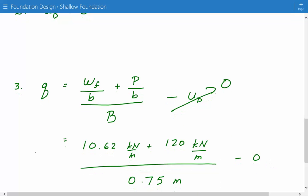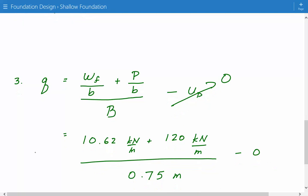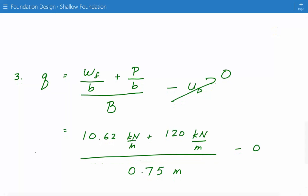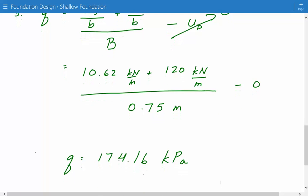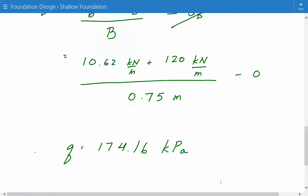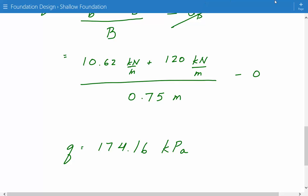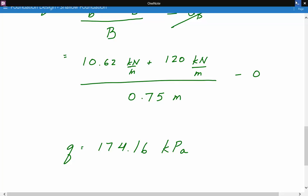So 10.62 kilonewtons per meter plus 120 kilonewtons per meter, divided by 0.75 meters, the width. So this gives us 174.16 kilopascals. And this is the end of this example.